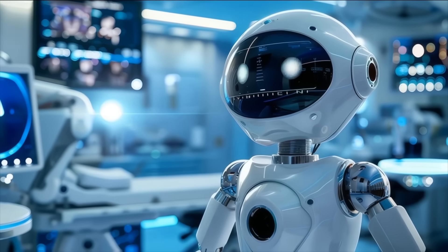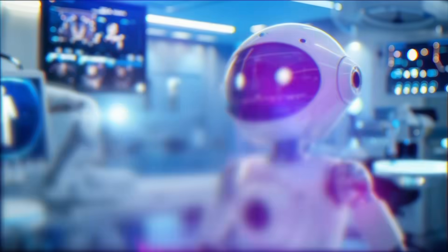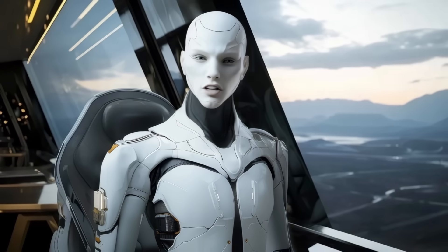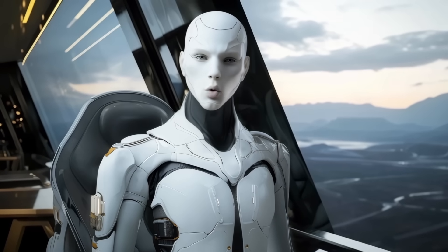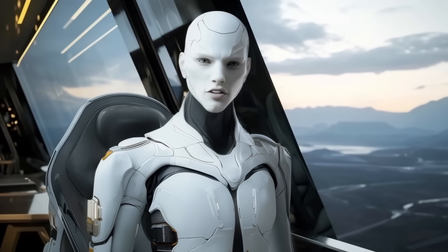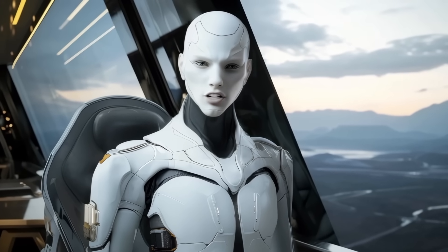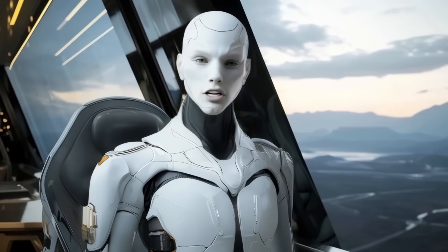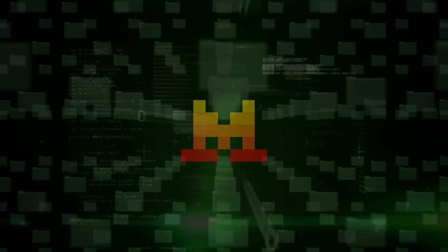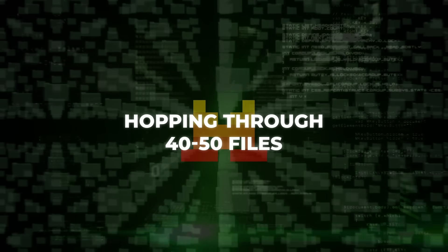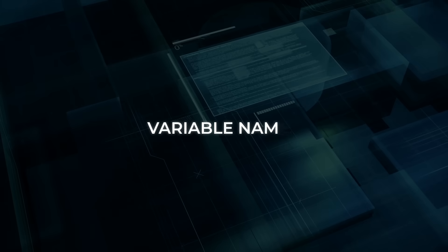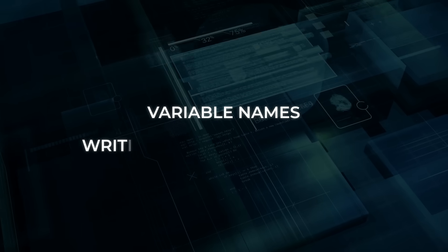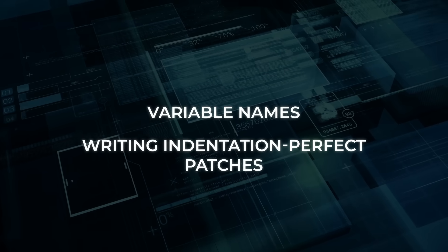The bigger story is context stability. Because Devstral can swallow an entire monorepo in one go, it keeps variable scope, import paths, and architectural patterns in working memory. Early community tests show the model hopping through 40 or 50 files without losing track of variable names and still writing indentation-perfect patches.